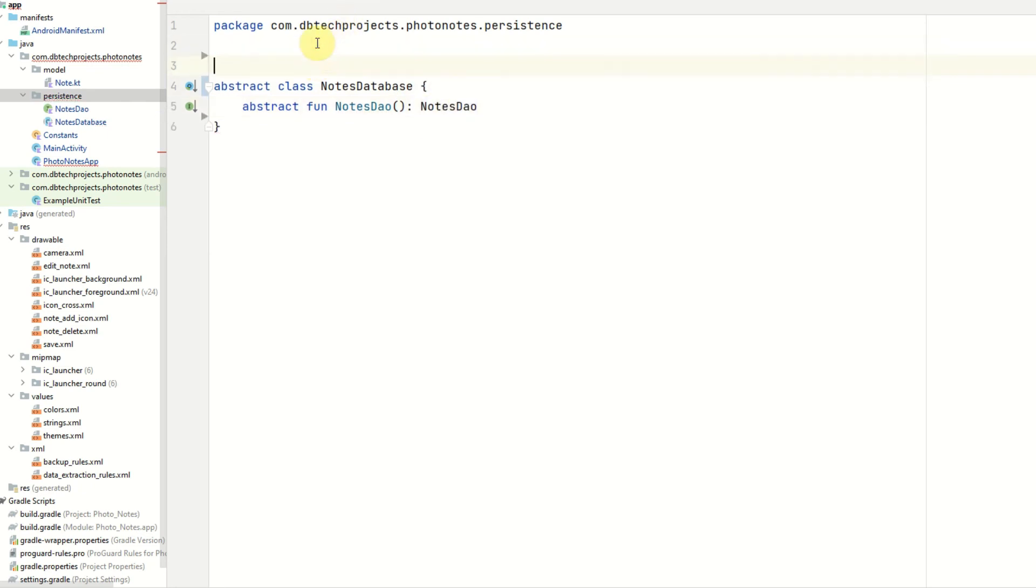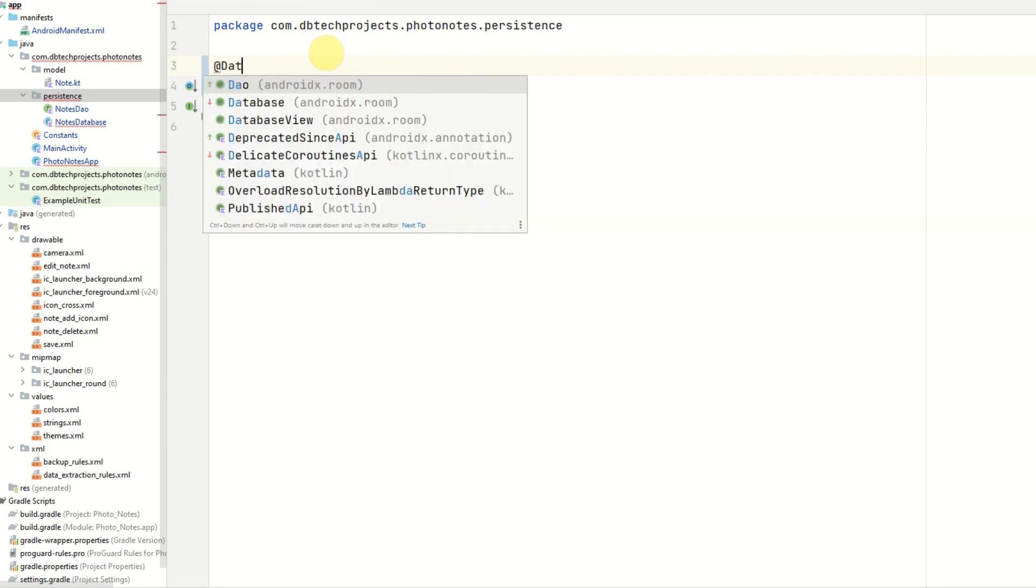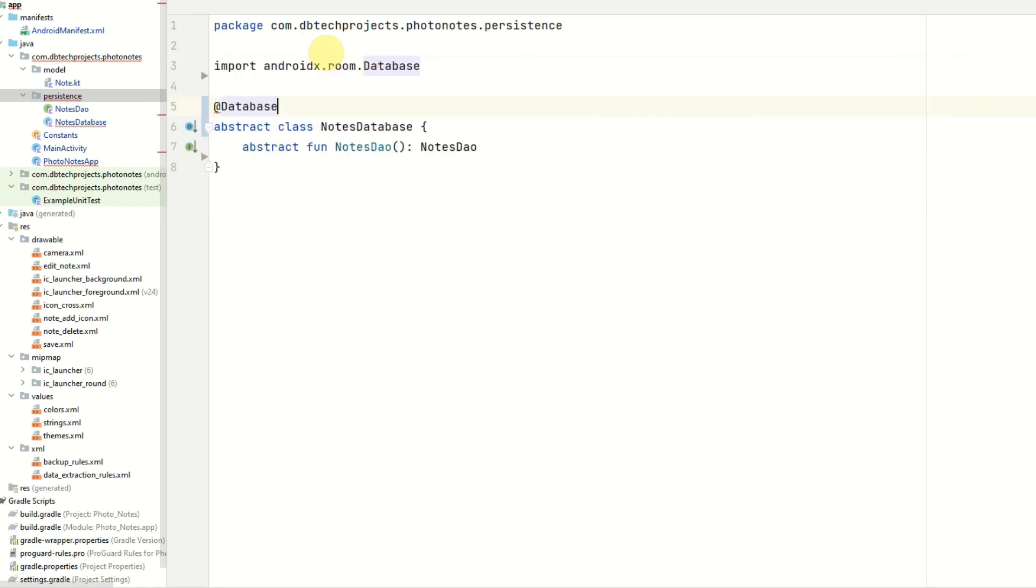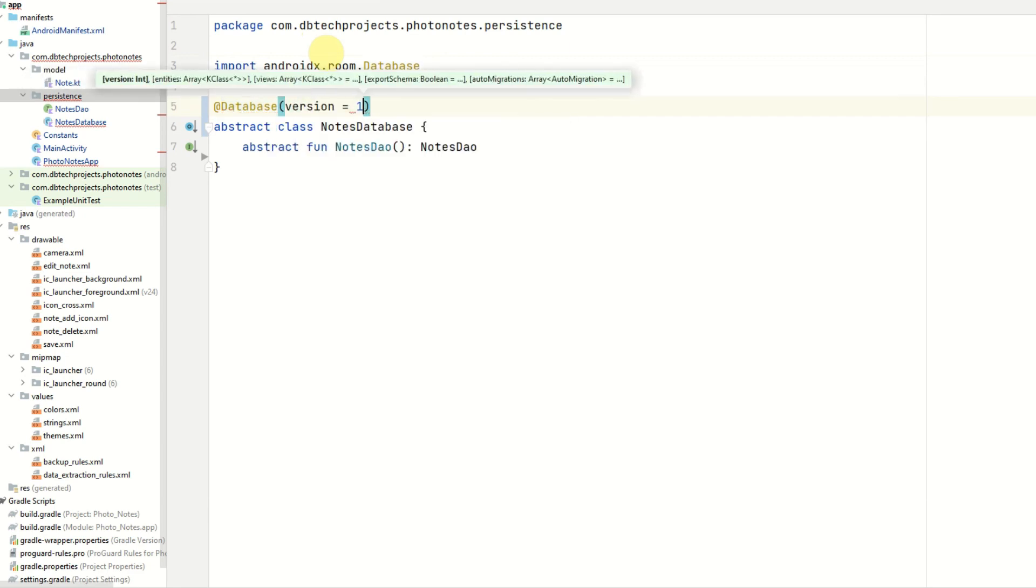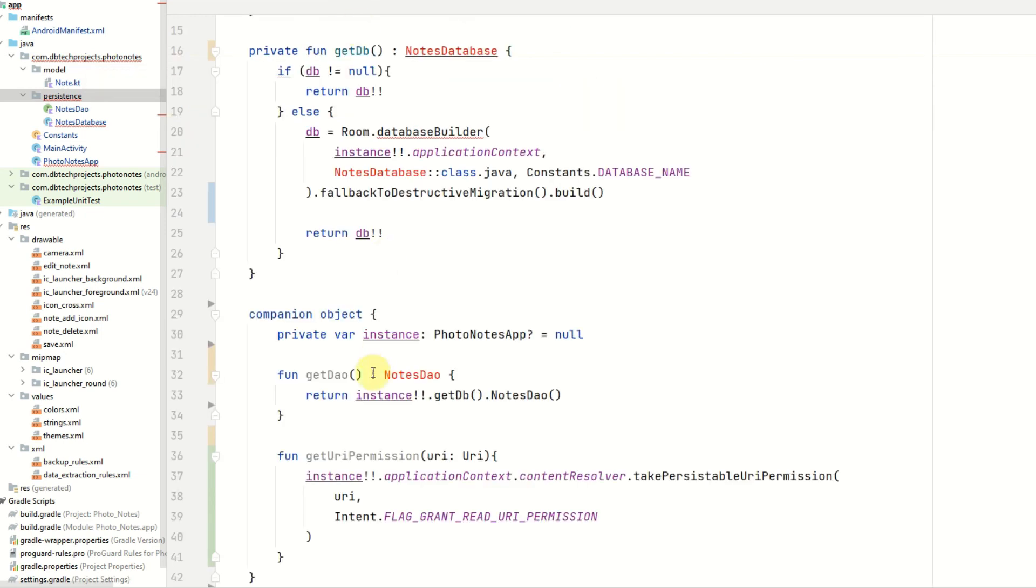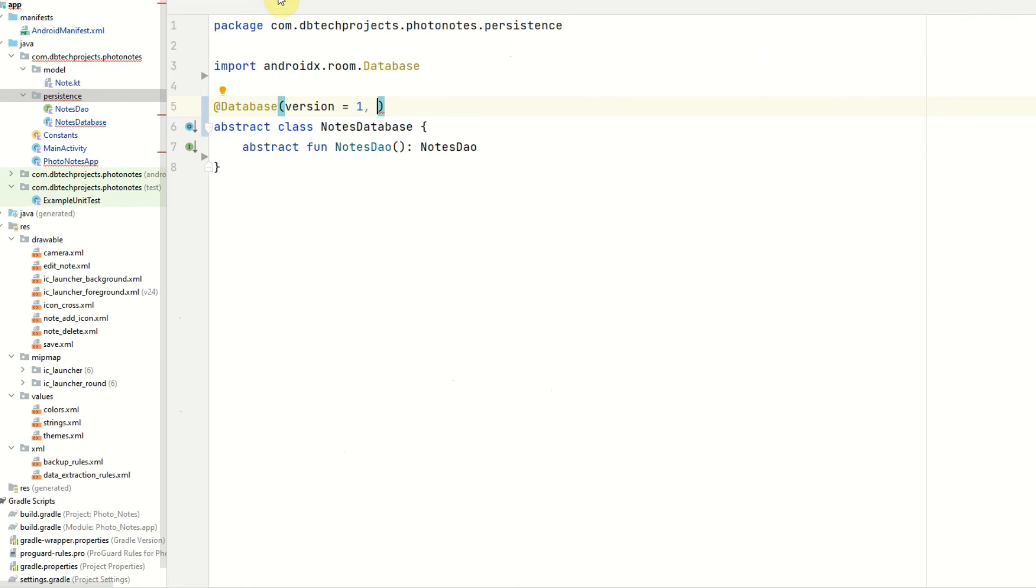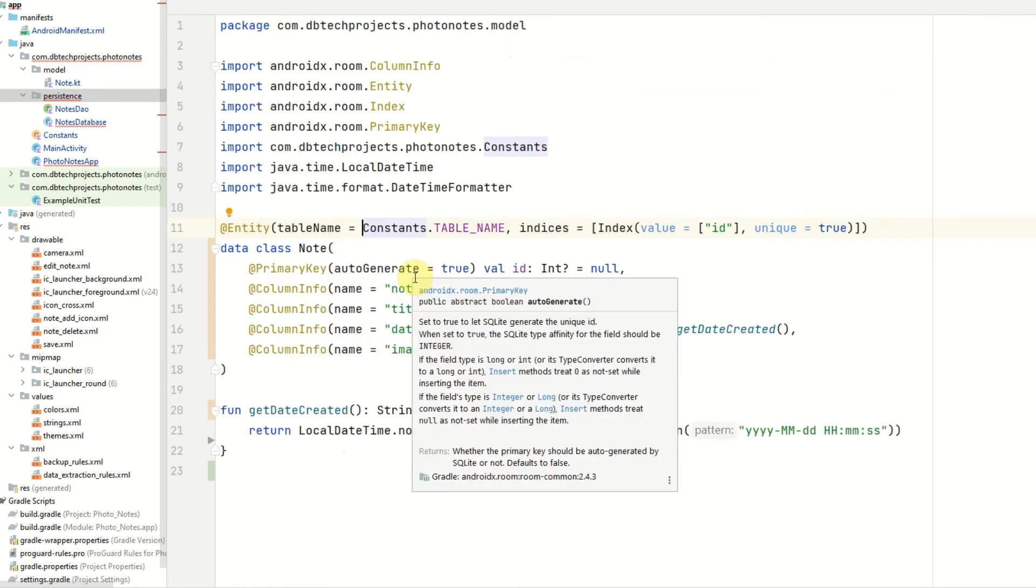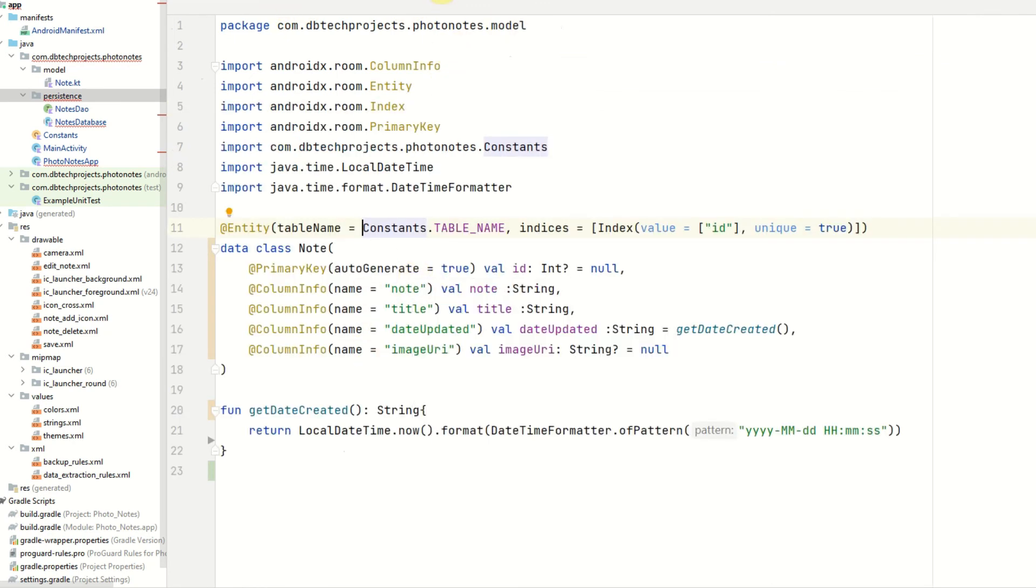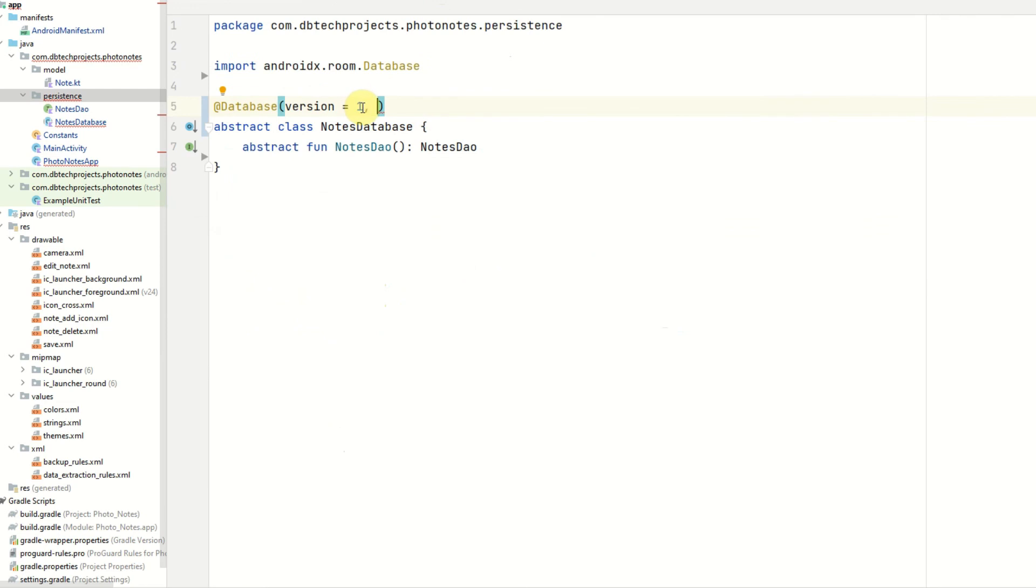We need to annotate this with @Database, and provide a version number of one. If you make any changes to the notes table, probably best to increment this as well. If you add any further values to the note object, just make sure you go into the database class, and just increment this version.